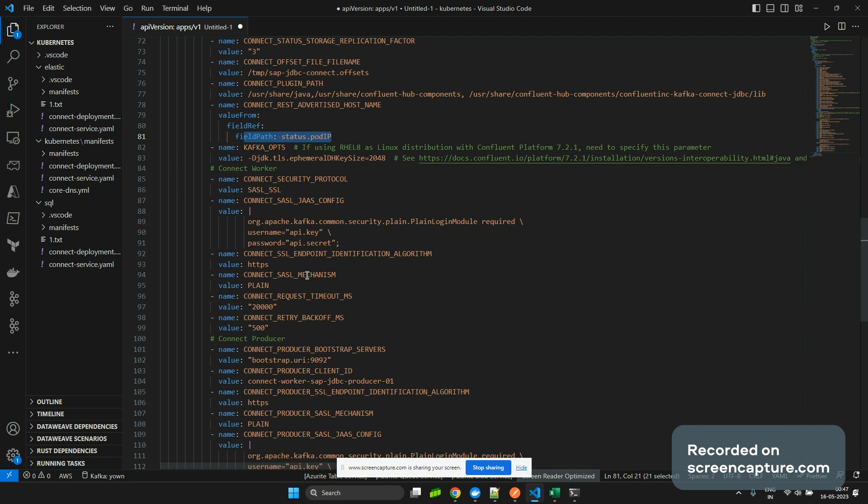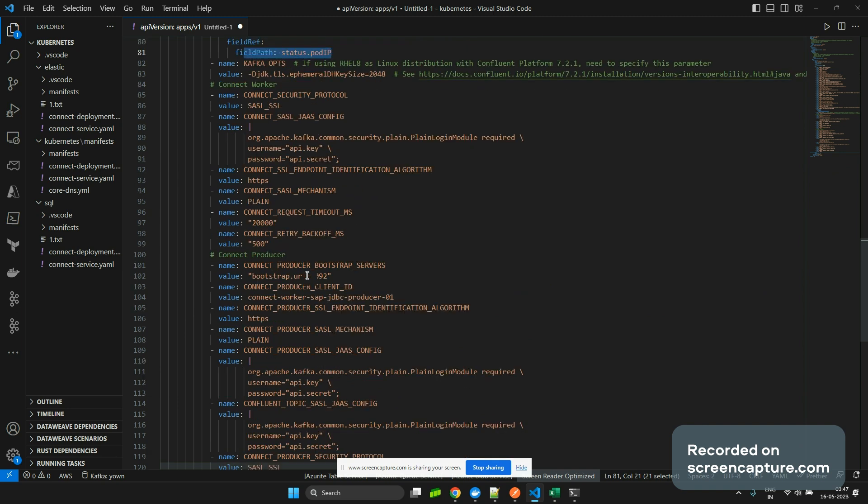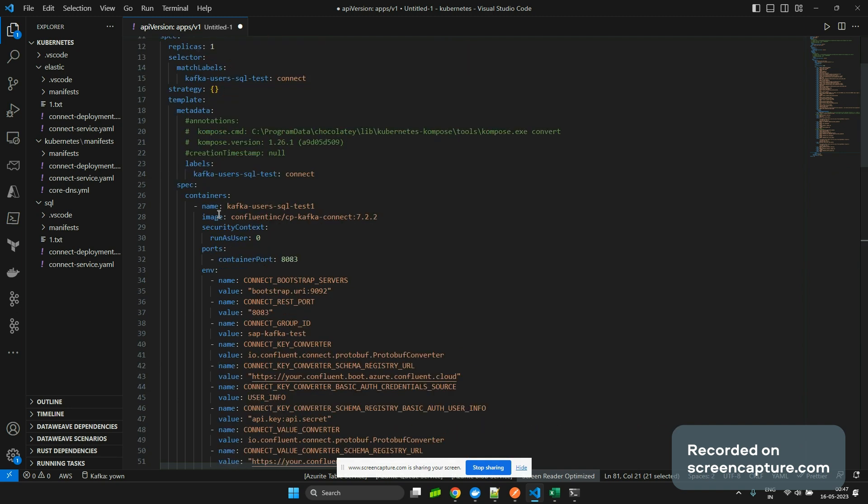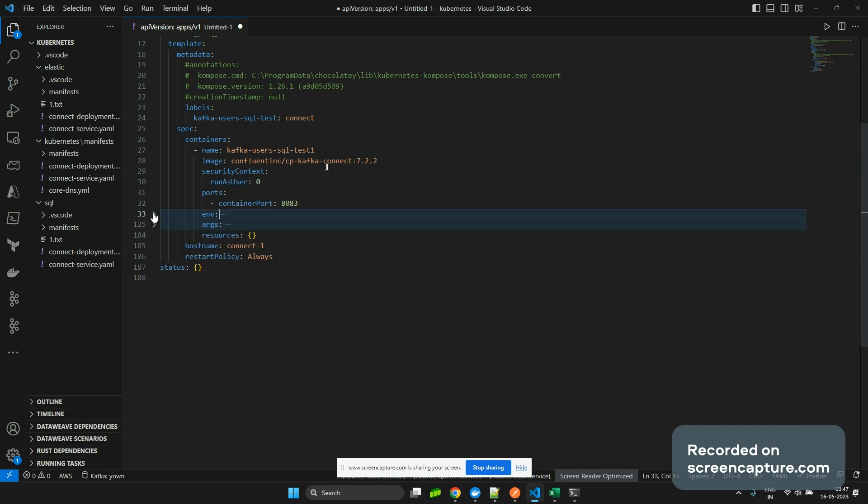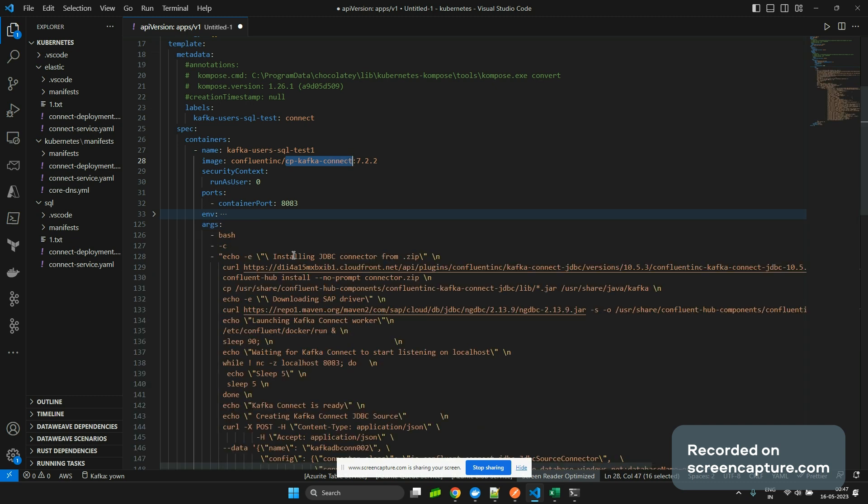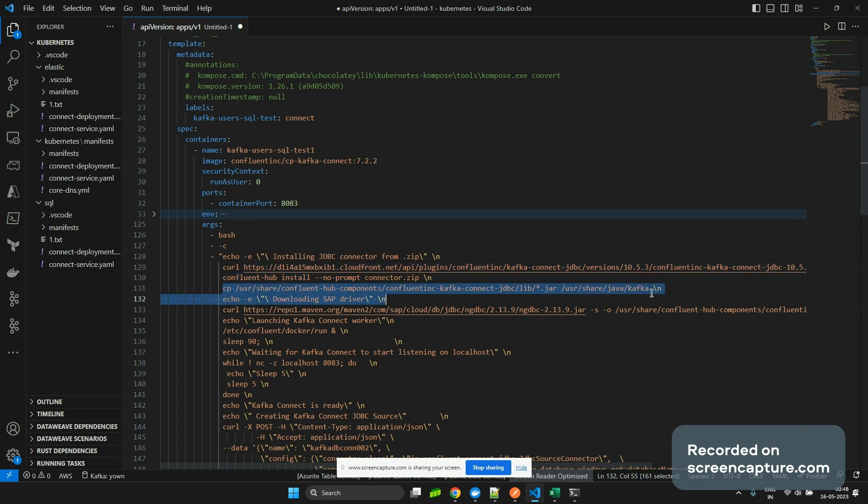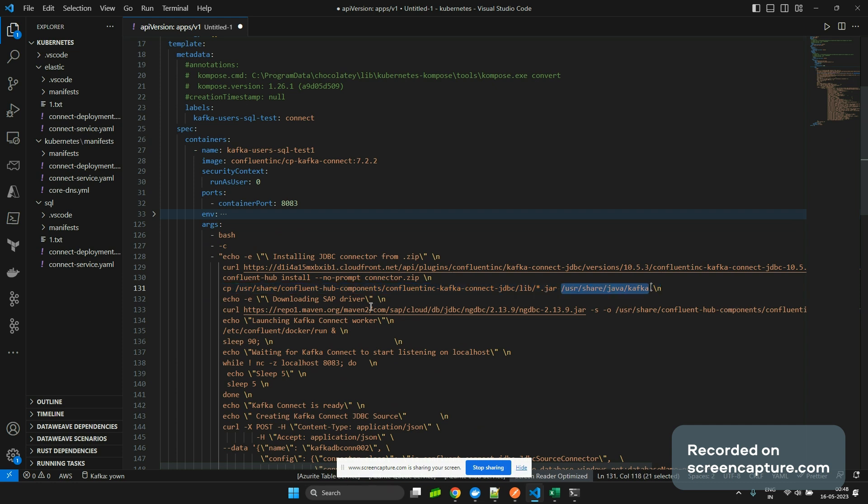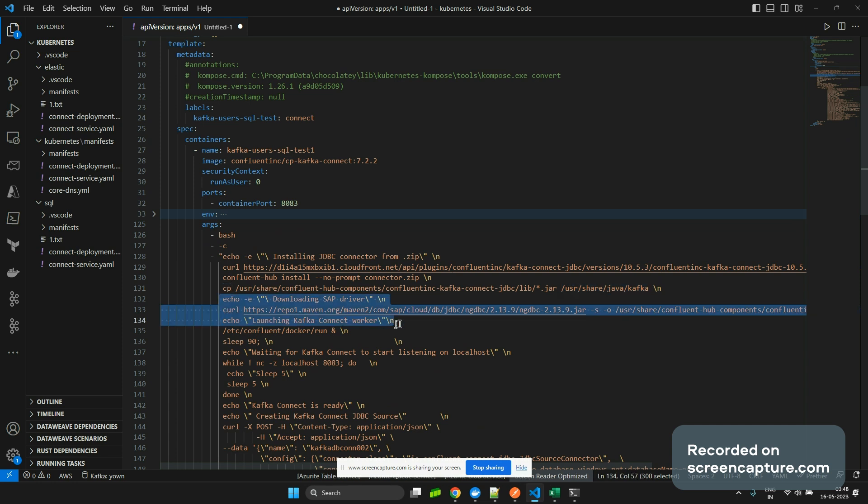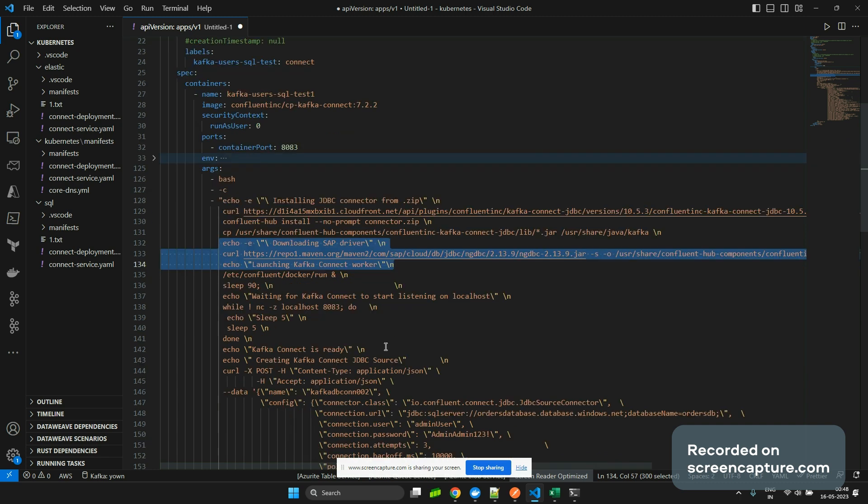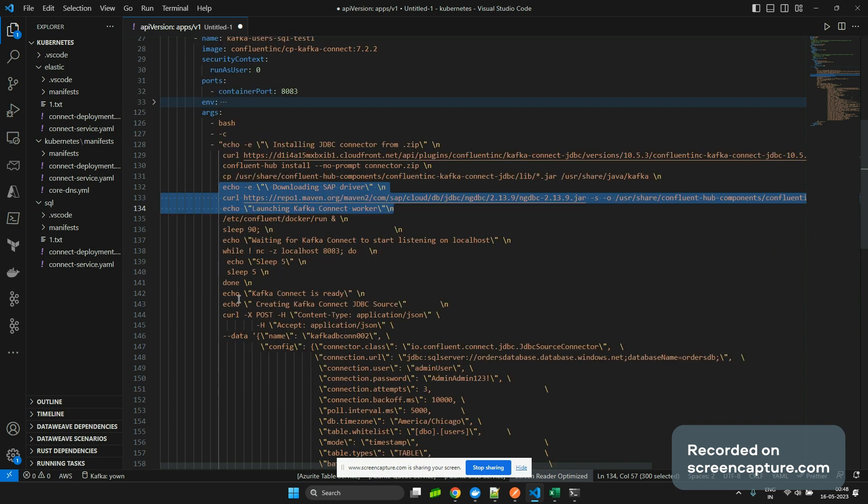Remaining things are the same. First, what will happen is this environment variable and this image will be deployed. Once my image is deployed, your services will be up. Now time to install your connectors. First, install your JDBC connector - this is mandatory. Install it using this command: confluent hub install using this zip file. After that, you need to copy the JAR files into this folder from this folder. This is optional - I've just kept it because it's given by Confluent. You can run it without this as well. The only JAR file I'm looking for is the JDBC or SQL.